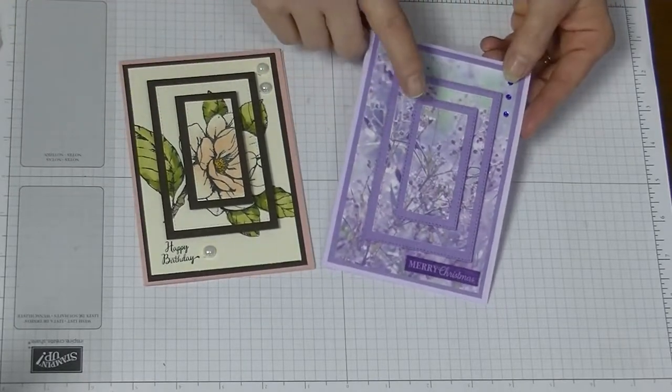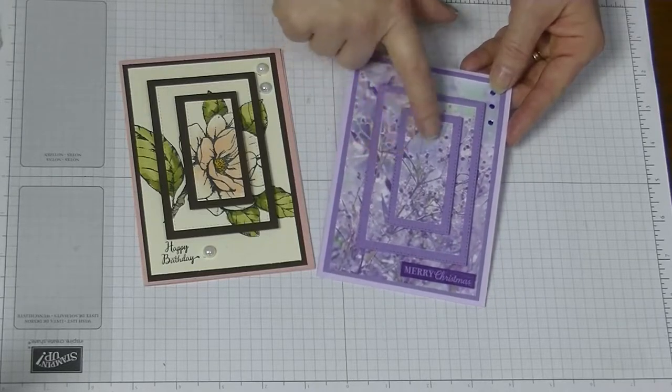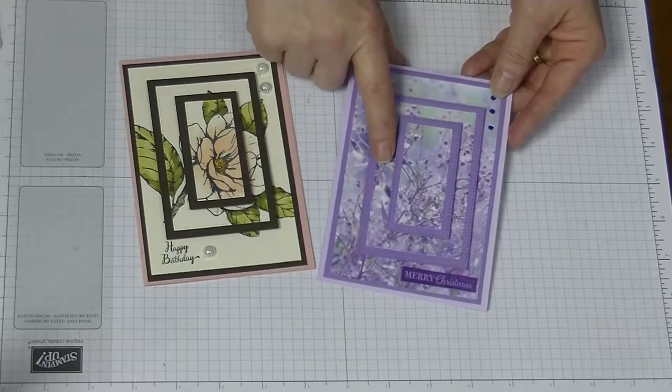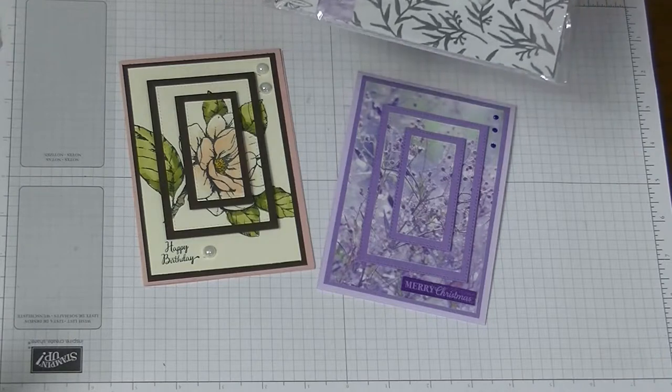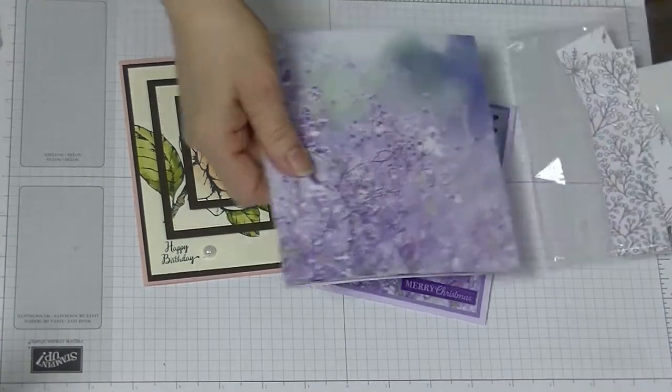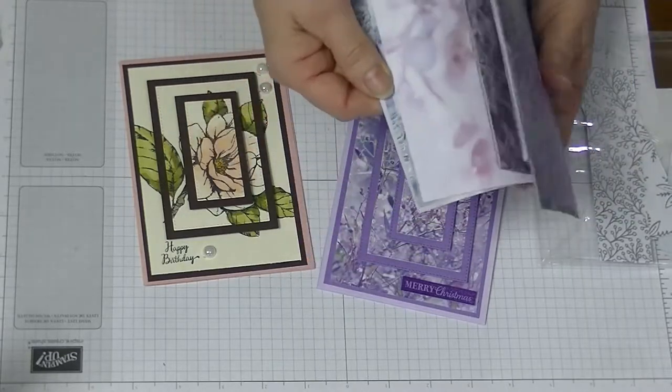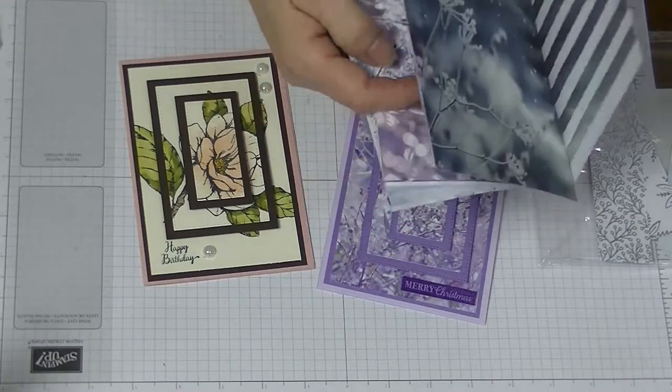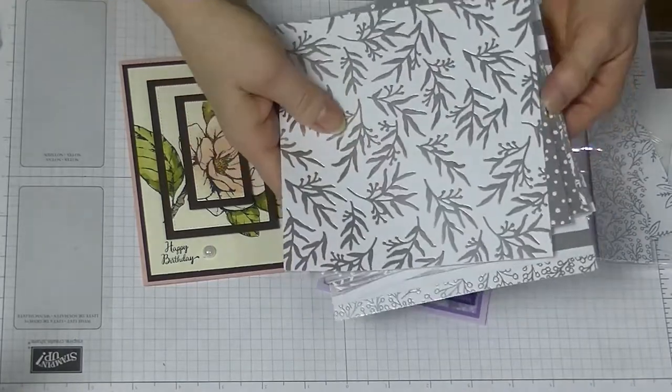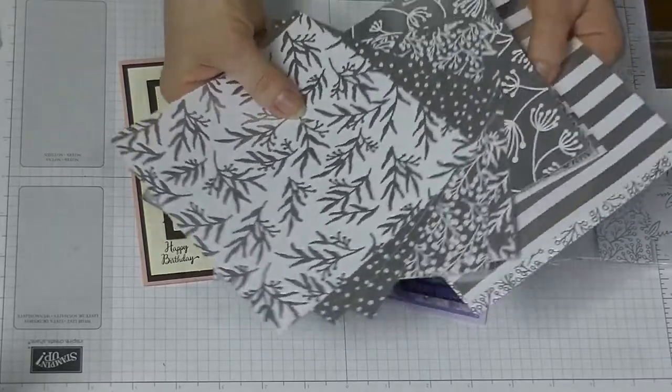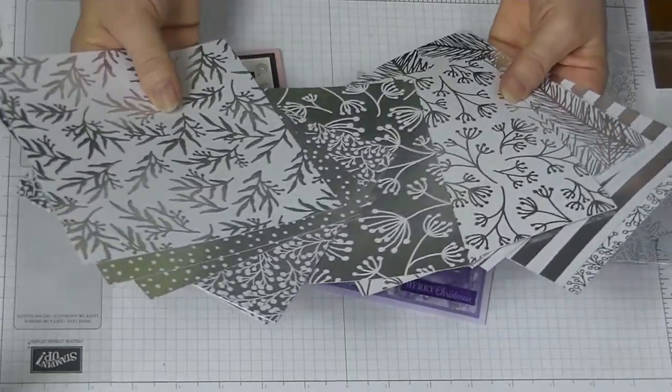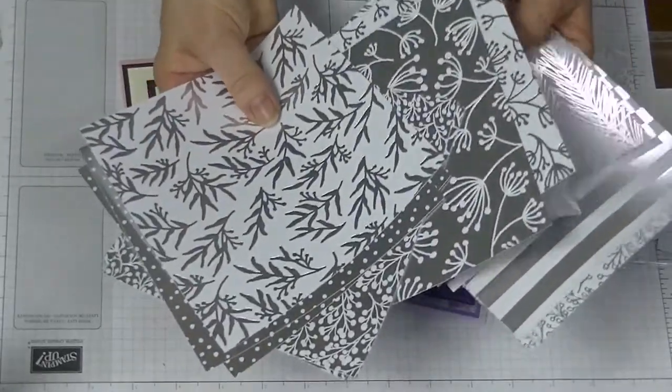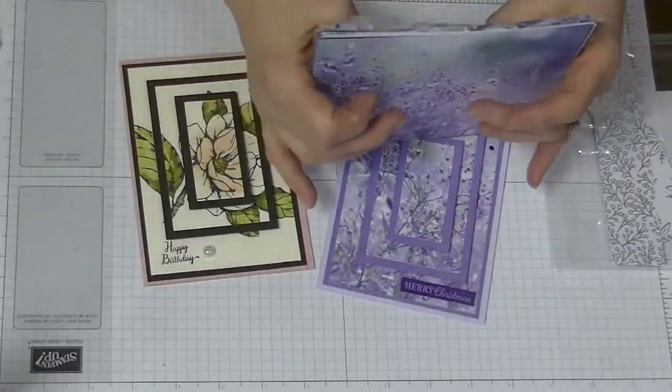But this one is what we're going to make, using the new designer series paper from the Christmas catalog called Feel Like Frost. Look at these gorgeous papers. Let me show you some of the beautiful patterns. They are gorgeous, absolutely gorgeous. And on the other side, look at that. How wonderful is that? All those beautiful silver and white cards. I just love it.